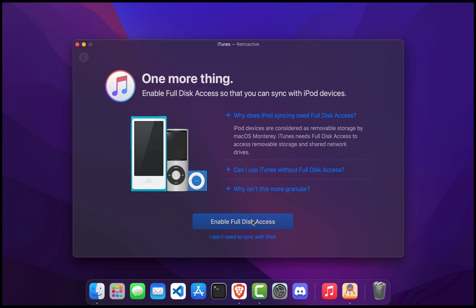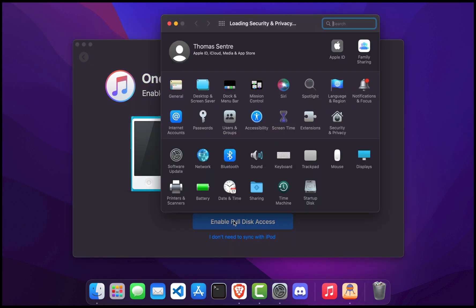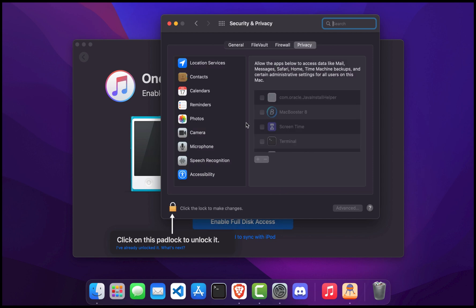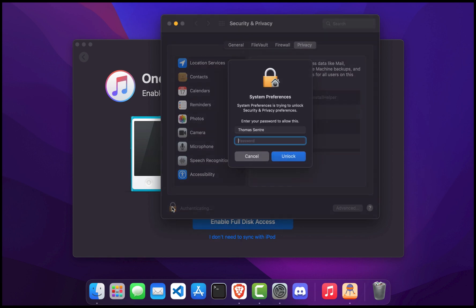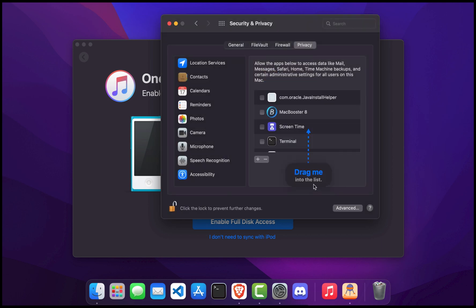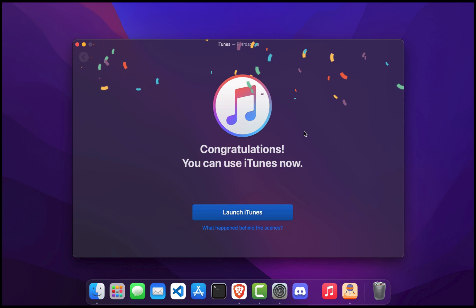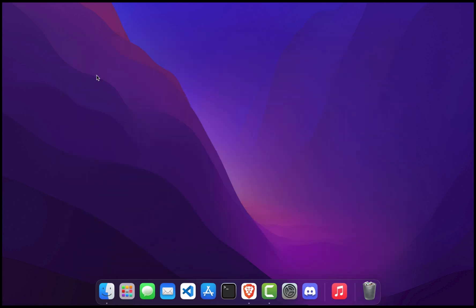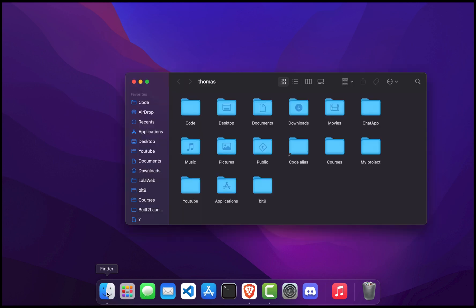Once the installation process is finished, click on the 'Enable Full Disk Access' button so that you can sync with iPod devices. A new Security and Privacy pop-up should open. Click on the padlock at the bottom to unlock it. Next, enter your security password, then select and drag the 'Drag Me' little pop-up to the list. This process will add iTunes to the list. Once finished, close the Retroactive pop-up.